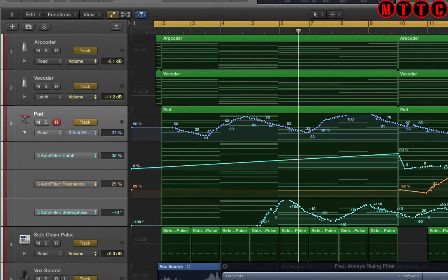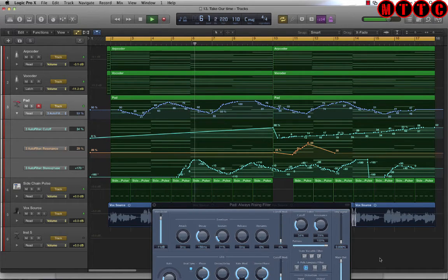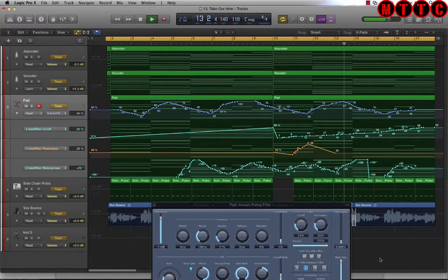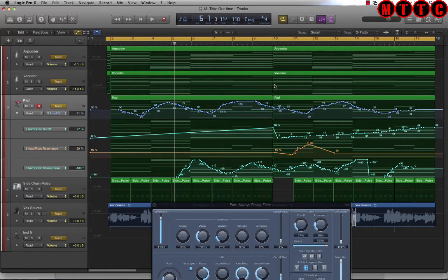Let me just play back the piece of audio so you can hear what's happening. As you could hear, we've got a vocoded piece of audio, some arpeggiated sounds, a pad, different bits happening with different sweeps — and a lot happening within the auto filter.